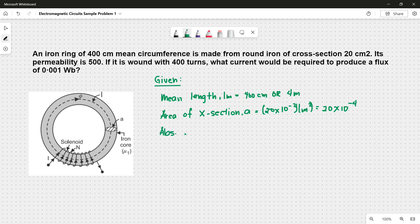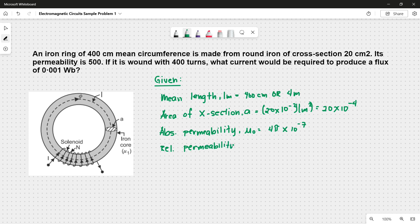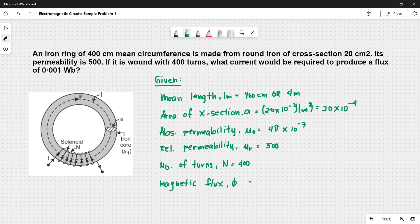Next, the absolute permeability mu nought, which is a constant given by 4 pi times 10 to the negative 7th power. The relative permeability mu r is 500. The number of turns N is 400. And the magnetic flux phi is 0.001 weber. What we're asked to find is the current I in amperes.